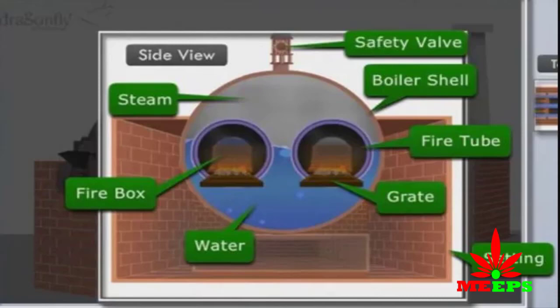Now, through an animated video, we will be shown the working of the Lancashire boiler. First, I will show you how to draw the figure of the Lancashire boiler.